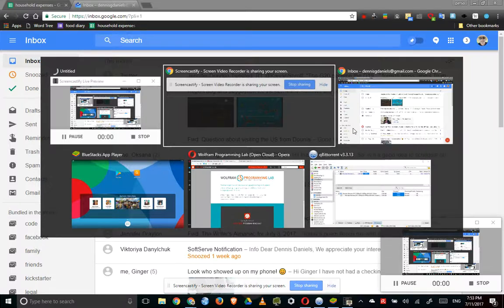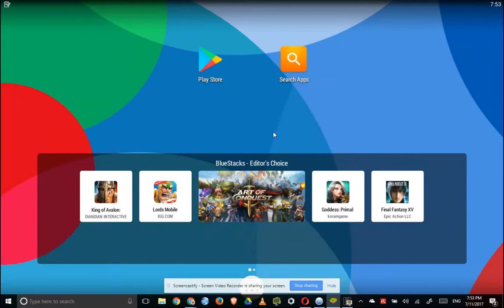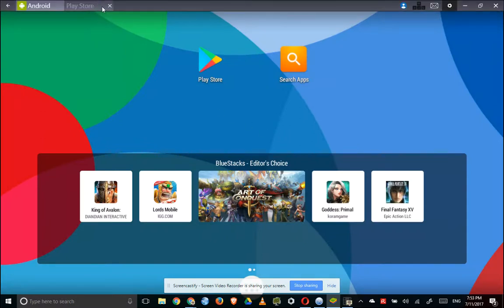Greetings, Ken Sanders here. This is a quick demonstration of BlueStacks.